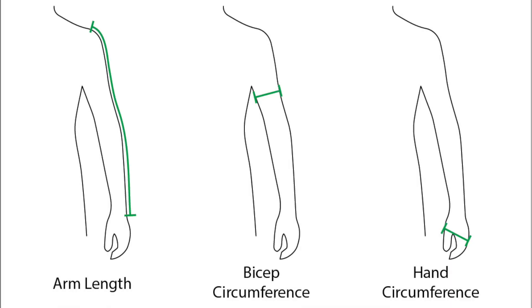You will need the following measurements. I prefer measuring my hand circumference instead of my wrists, that way I can get my hands into the sleeves without having to add buttons. You should also measure loosely around your biceps.